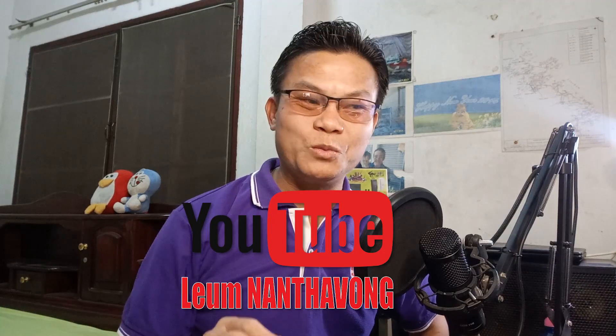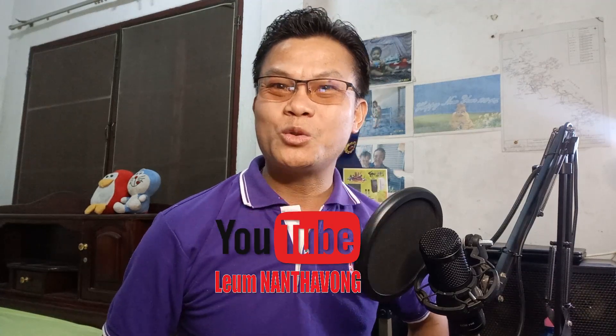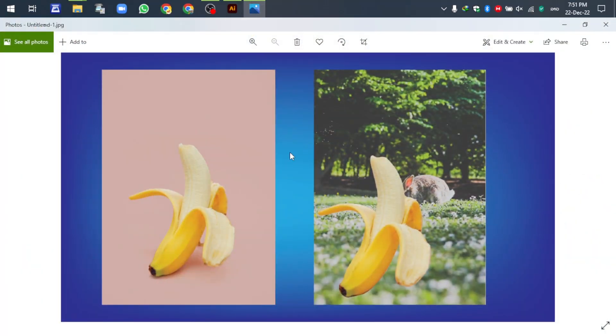Hello, ladies and gentlemen, welcome back to my YouTube channel. In this video I will show you how to remove the blackout of an image using Adobe Illustrator, or die-cut the blackout. I'm using a banana image as an example — the left side is the original image, and the right side is after I removed the background and changed it to a new blackout.